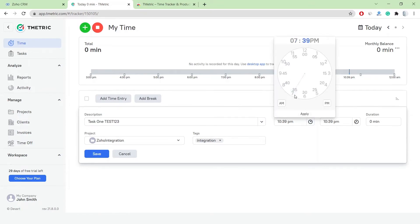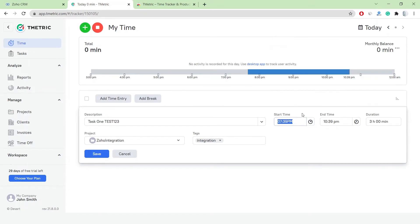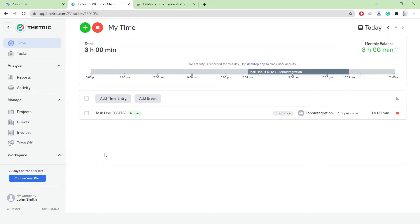This time entry can be edited. I can modify its description, change the project, duration, and add more tags.